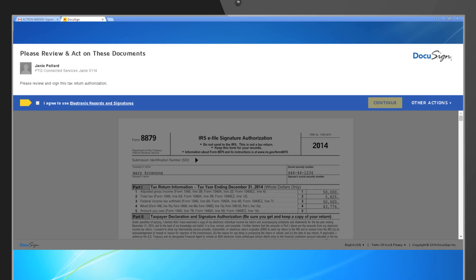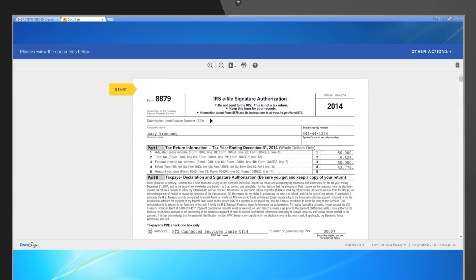Once your client completes the questionnaire, they'll read through the consent information, check the electronic consent checkbox and click Review Document to view the documents you shared for them for signing. The 8879 will appear and they will click the yellow Start button on the left.